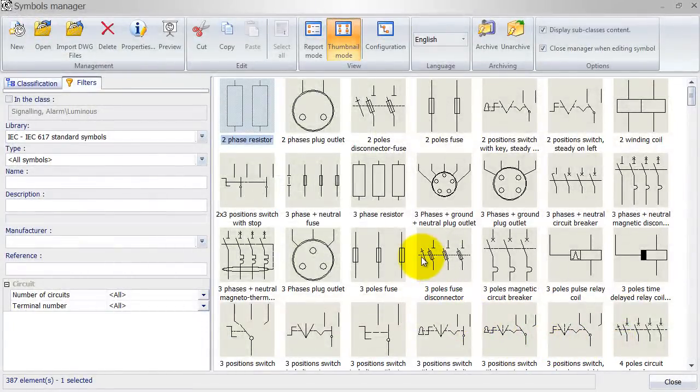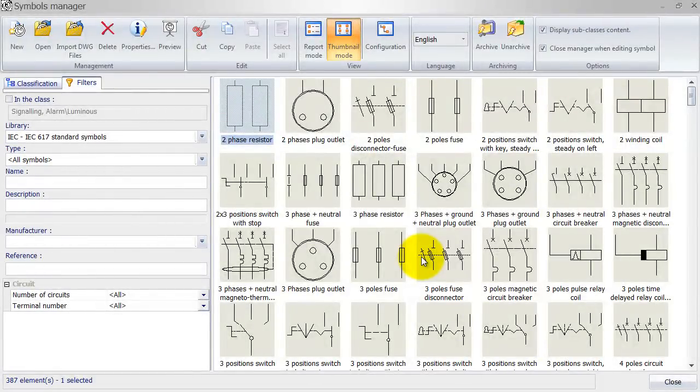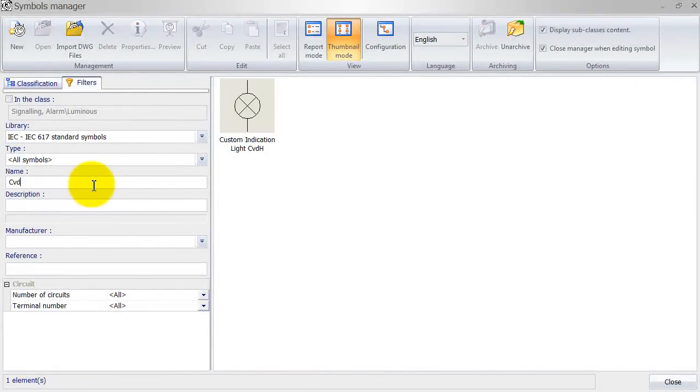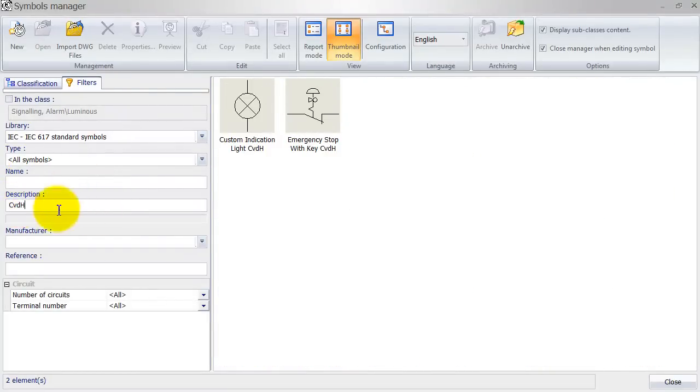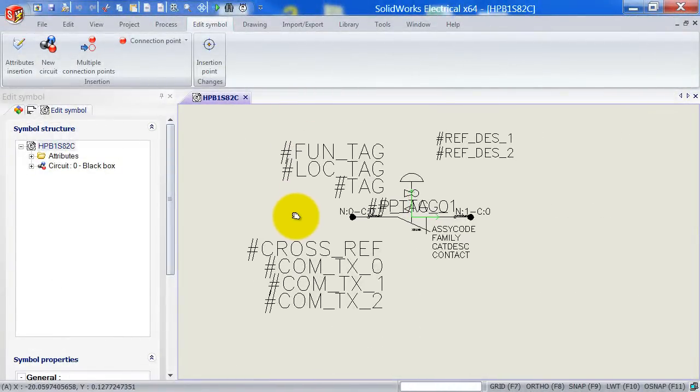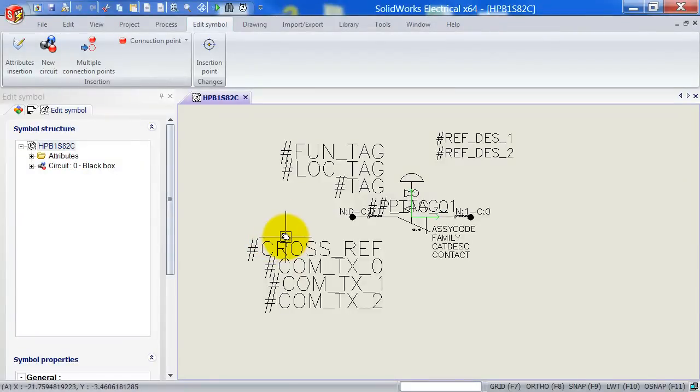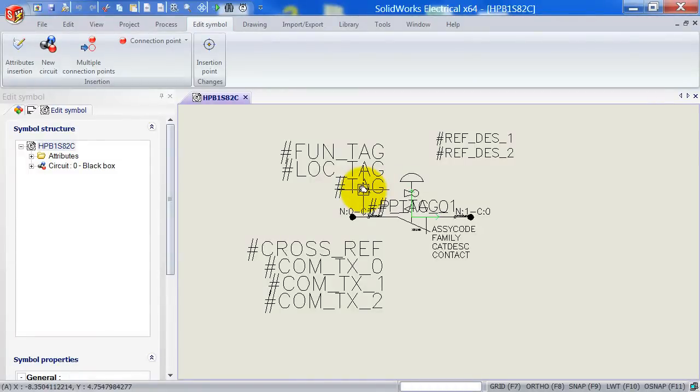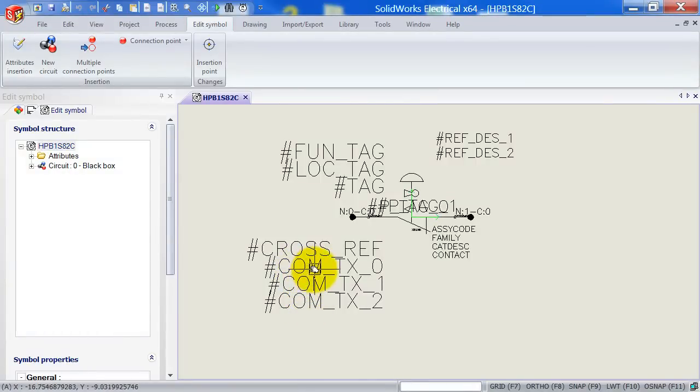Let's go ahead and click OK. We can now simply double click the symbol to add it. Here it is. Now as soon as we added the symbol, we can see that some of my attributes have already been replaced by SOLIDWORKS Electrical. So we've got our function and location tag and the actual position of my symbol. We also got the cross references and some manufacturing data over here as well.